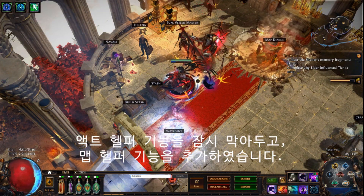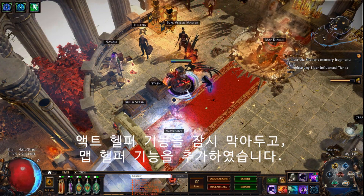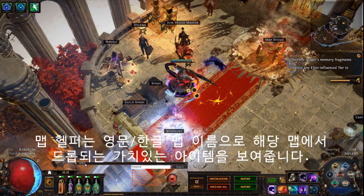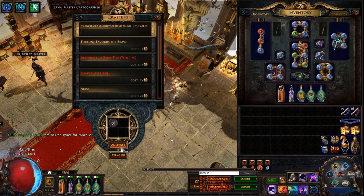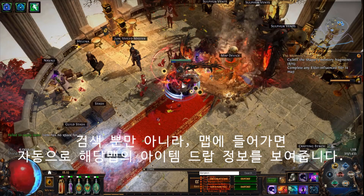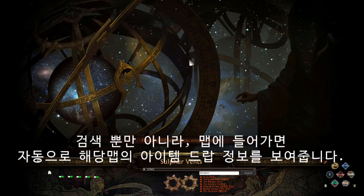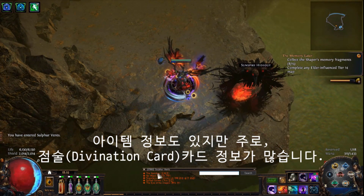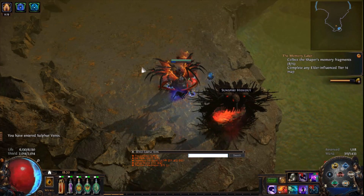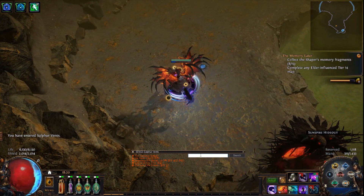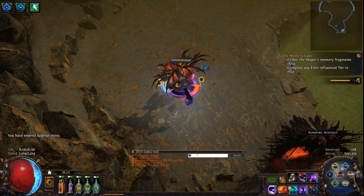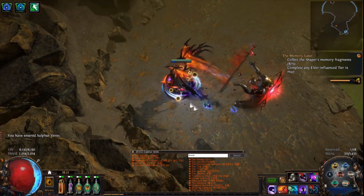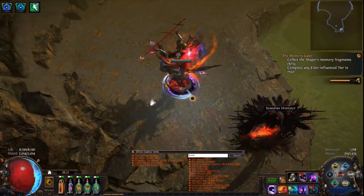You can search for a certain map name in the Map Helper, which will provide you with some useful information. When you enter an Atlas map, Map Helper will provide you with information about valuable items that drop on that map, usually divination cards. You can use the search function to simultaneously look up information about a certain map you want and about the map you are currently in.